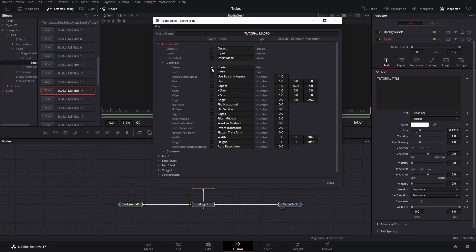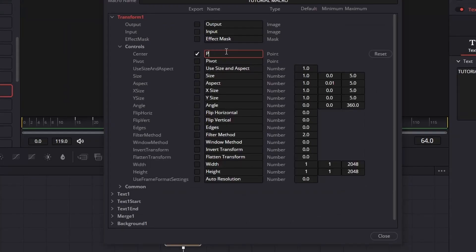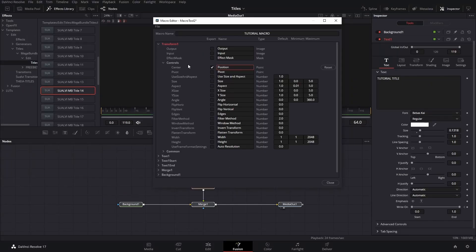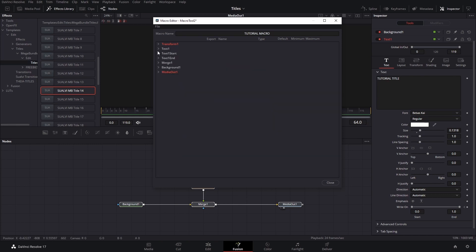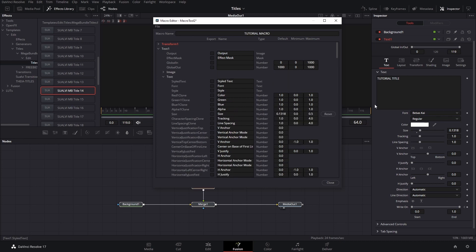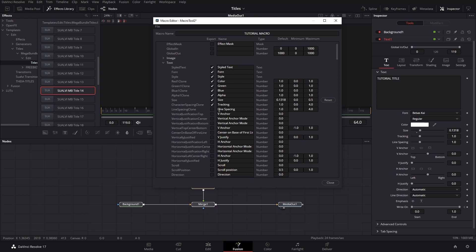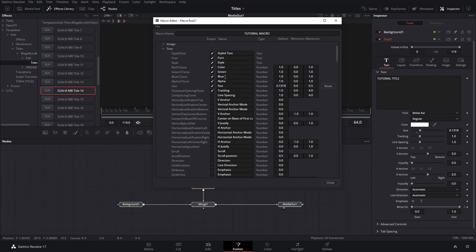Under the Transform we can add Position — which is what we want — and here we can also change the name of the option if you wish. We're just going to do the one and add Position, which is Center. Then close that and do the same for the text node. For text we're going to select all the options up to Tracking. If your title has more lines you can add Line Spacing too, or as many options as you want. I usually just do all of these up to Tracking.